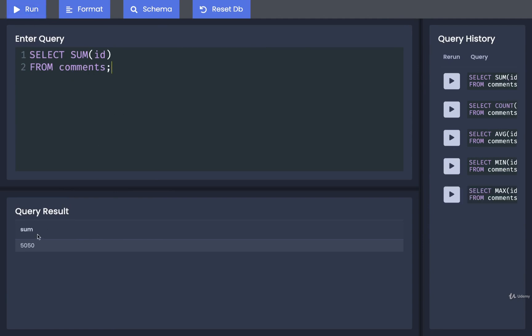So the one thing you'll notice around all these different aggregate functions is that we are taking a big column of values here. So ID has many values inside of it, and we are doing some kind of calculation or math operation on all those different values and returning just one single value.